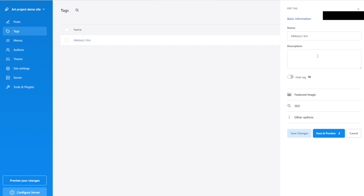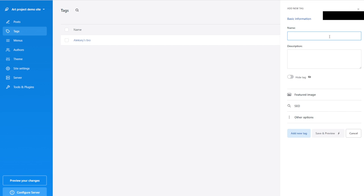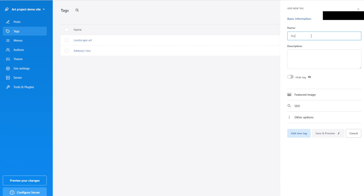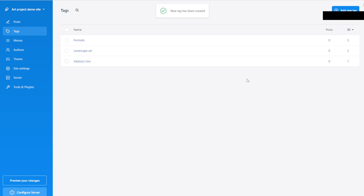While I'm here, I'm already thinking about my website in the future. Since this is an artist website, I can think in categories of what kind of art — landscape and portrait. I'm going to create a new tag for 'landscape art' and then another tag for 'portraits.' So now we have three tags — three different categories.